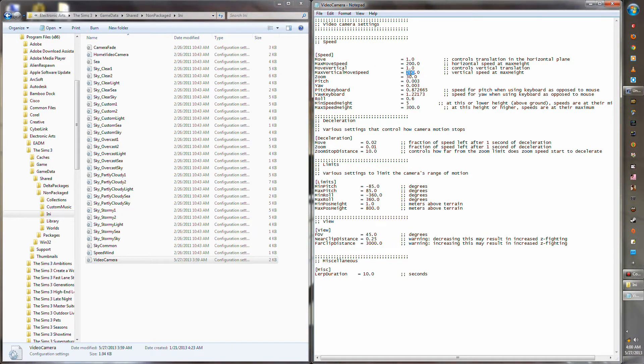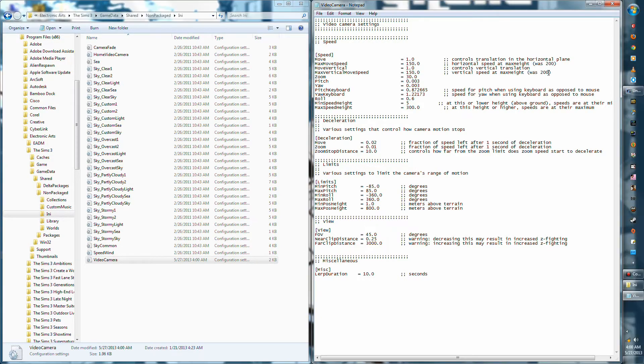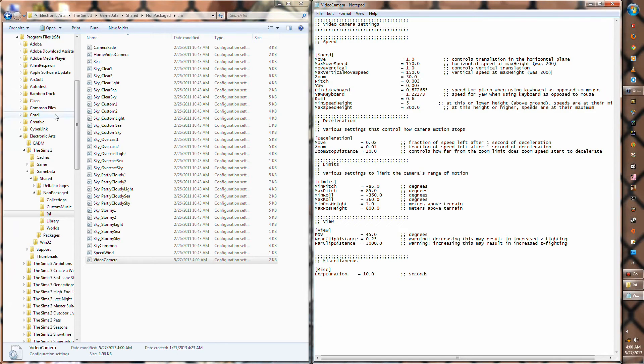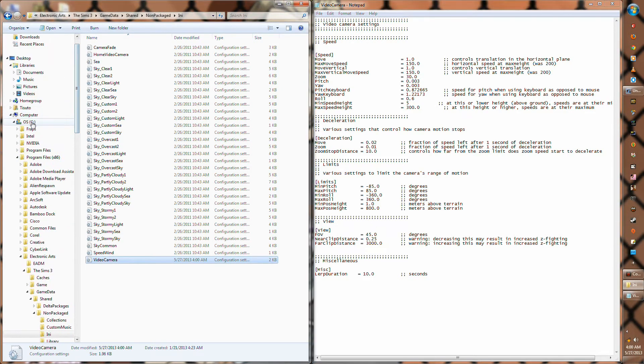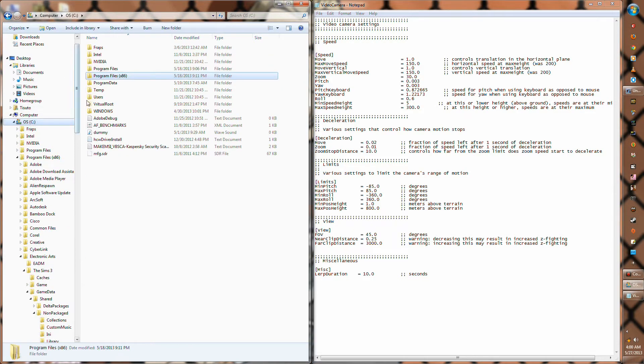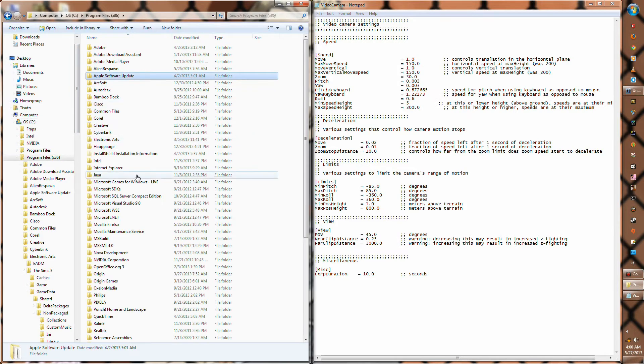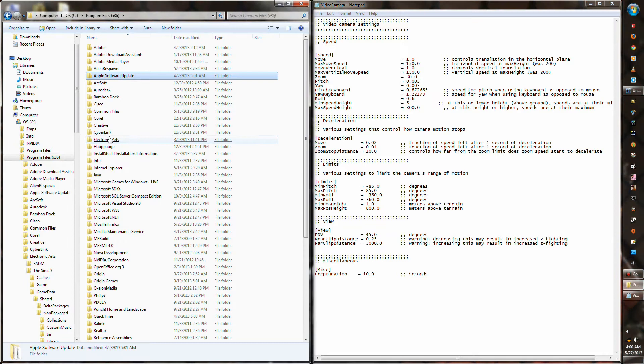Also, if you don't already know where this file is located, all you have to do is go to your C Drive and then go to Program Files. Under that, look for Electronic Arts and then go to the Sims 3 base file.